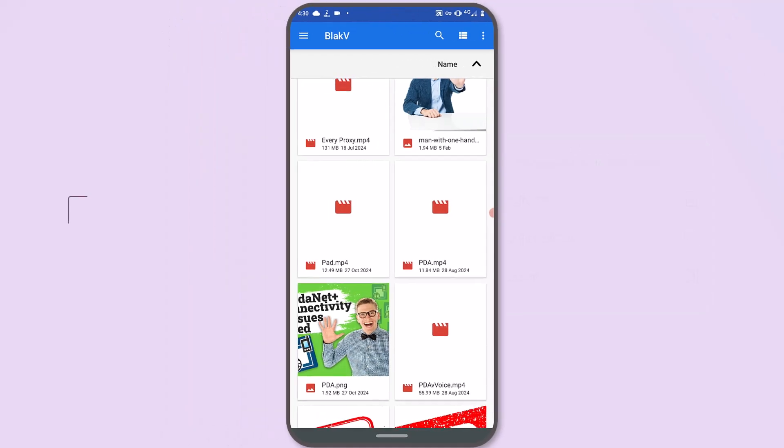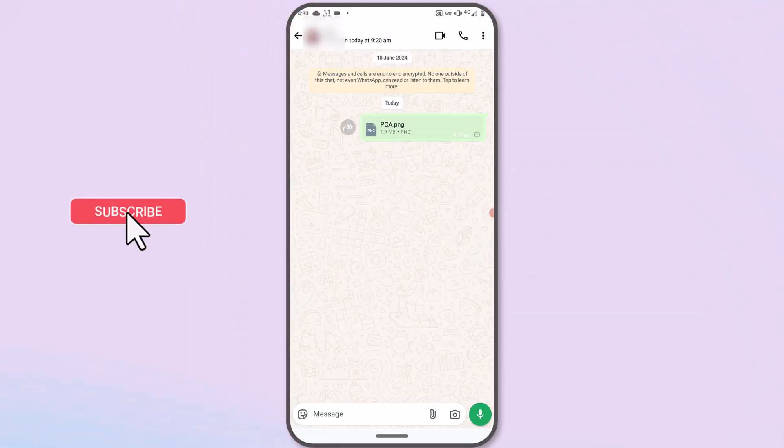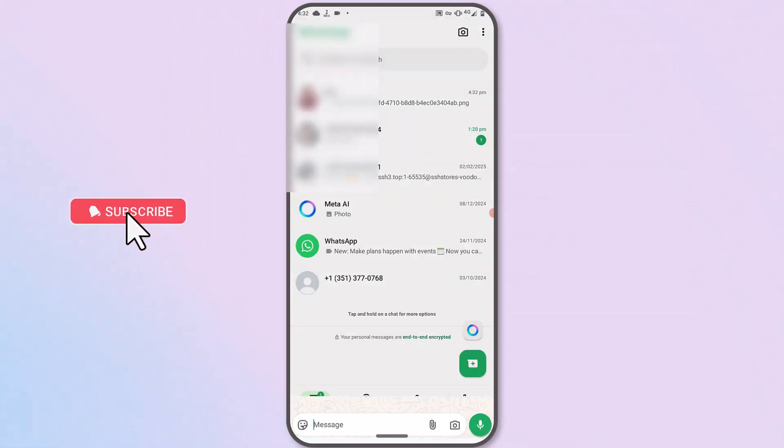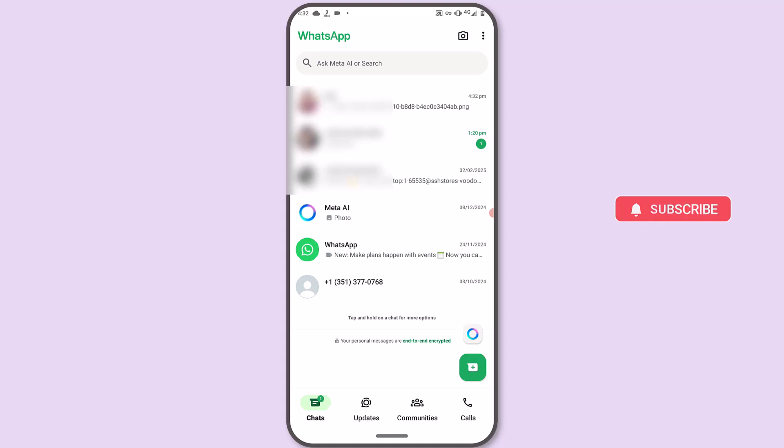Now, go ahead and tap Send to send the media file as a document. Using these options, you will send the media file as uncompressed on WhatsApp.